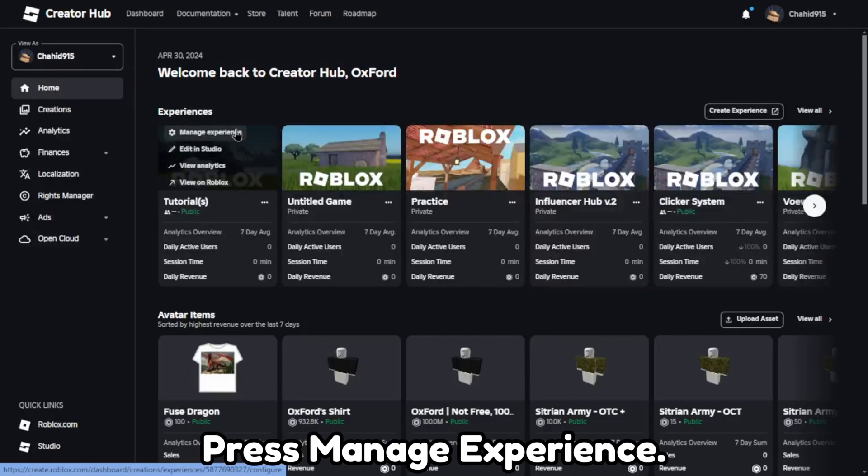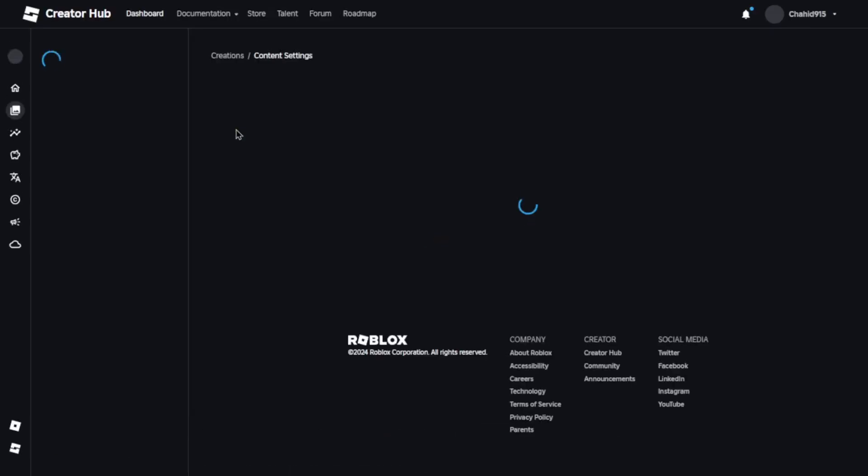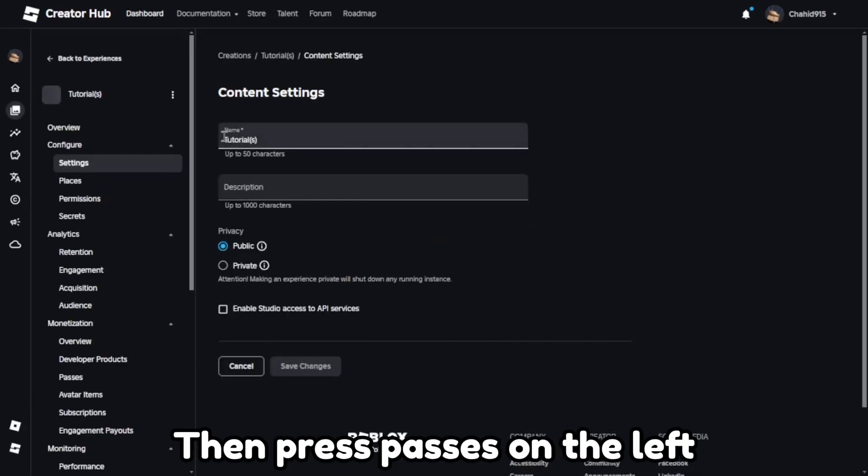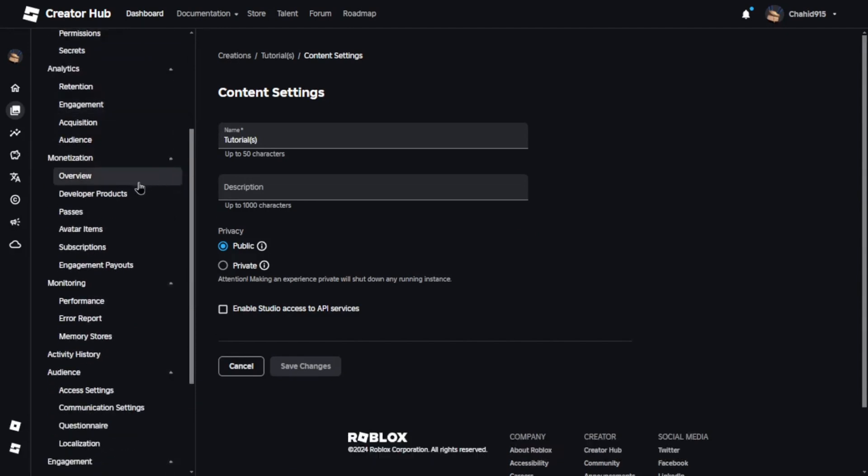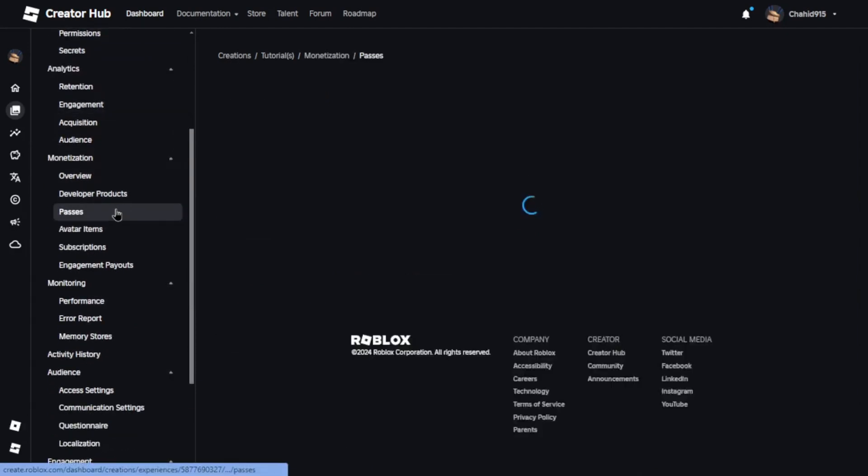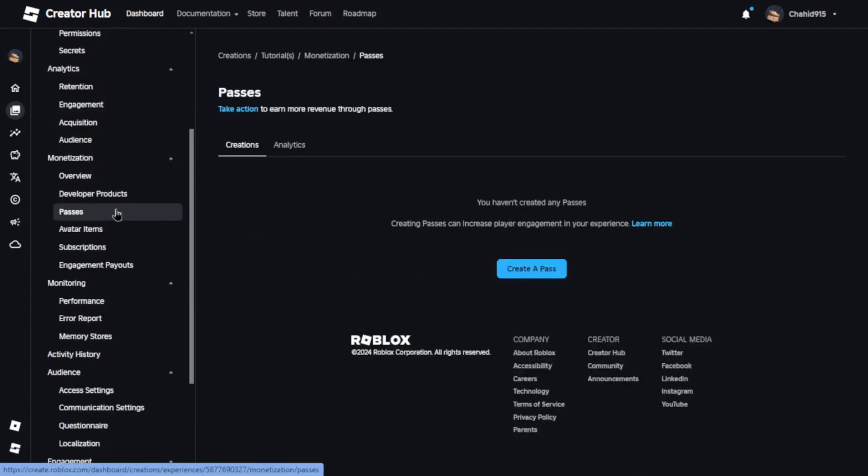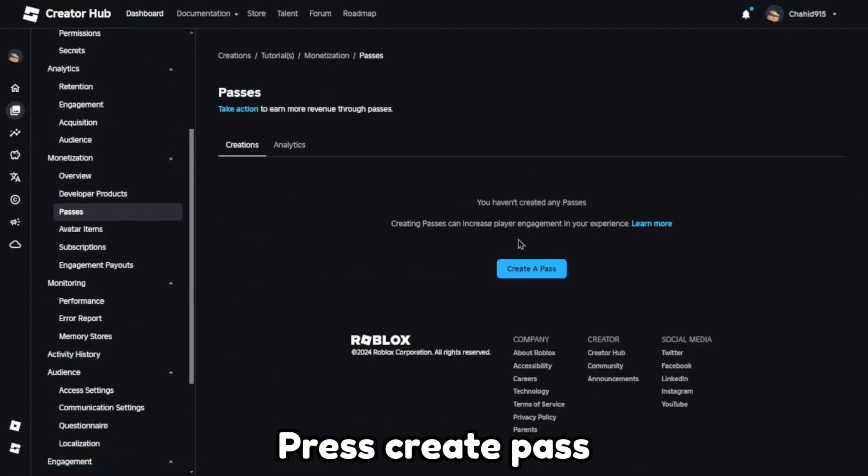Press manage experience. Then press passes on the left. Press create pass.